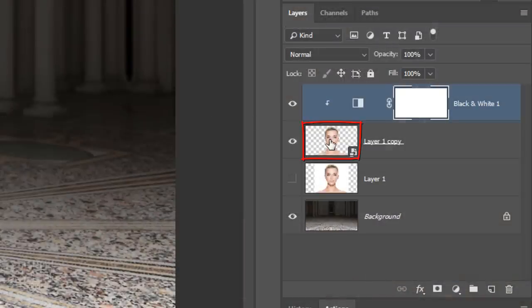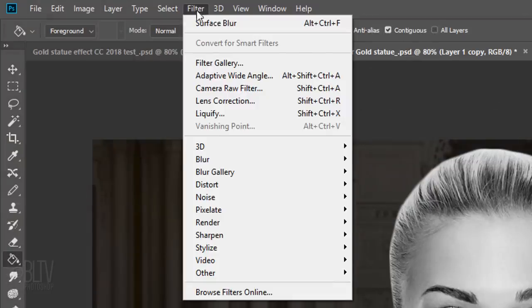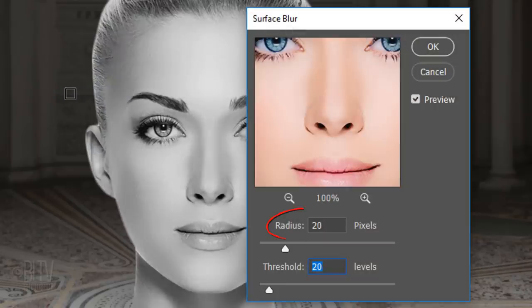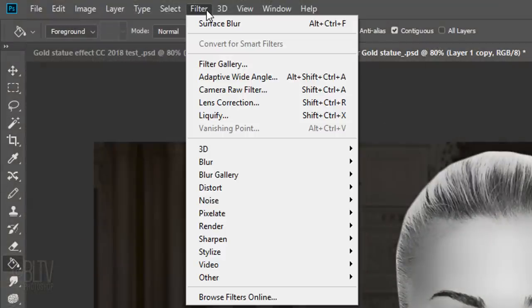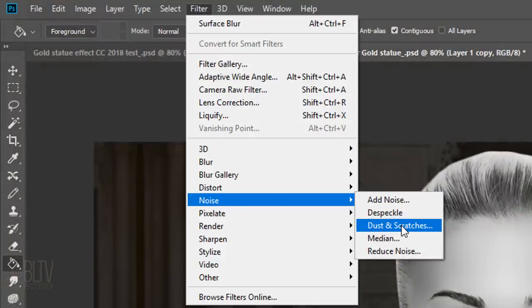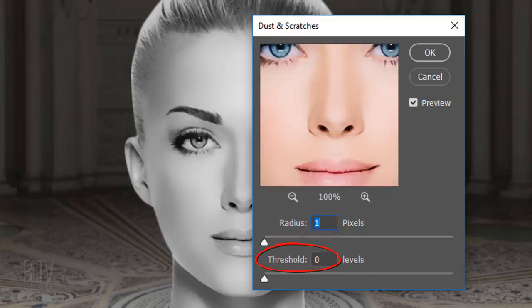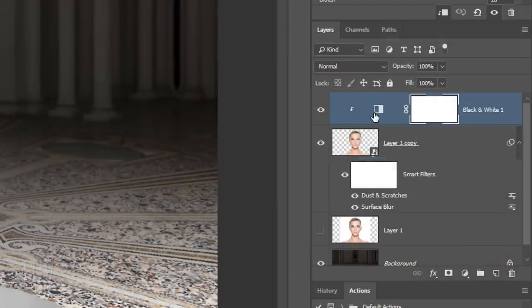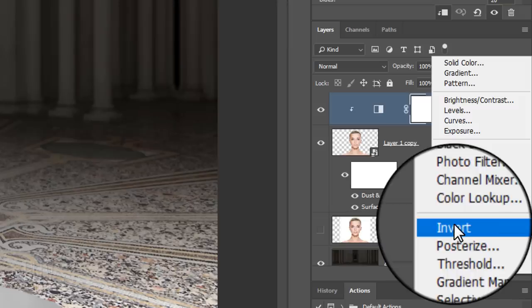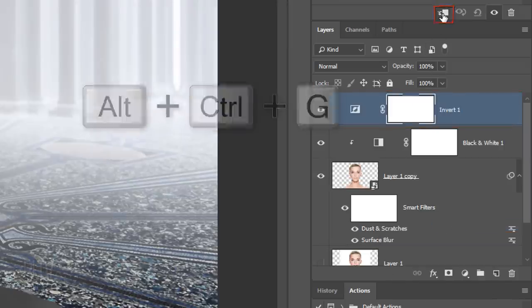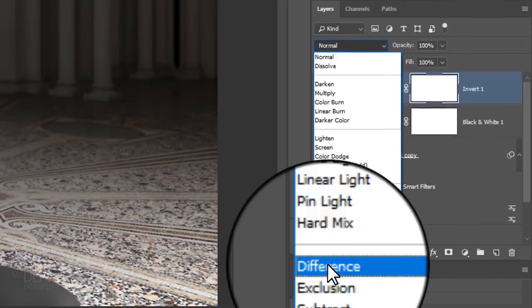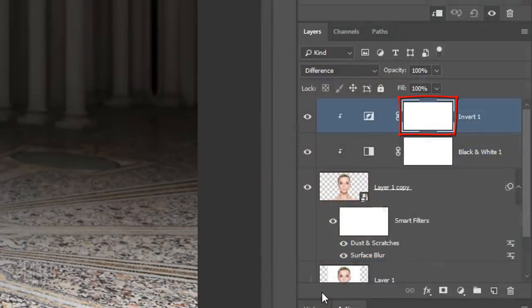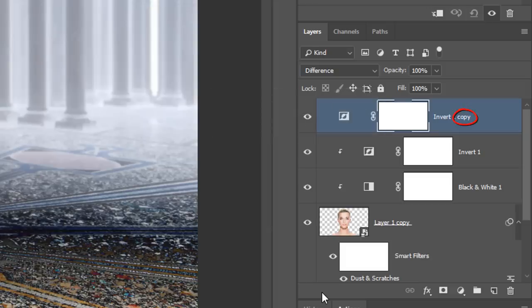We'll smooth out the skin by removing grain in the photo as well as her skin pores. Make the Cutout Face active and go to Filter, Blur and Surface Blur. Make the Radius 20 pixels and the Threshold 20 levels. Go back to Filter and this time, click Noise and Dust and Scratches. Make the Radius 1 pixel and the Threshold 0. Make the top layer active and click the Adjustment Layer icon. Click Invert and clip it to your subject. Change its Blend Mode to Difference. Make a copy of the Invert adjustment layer by pressing Ctrl or Cmd J, then clip it.